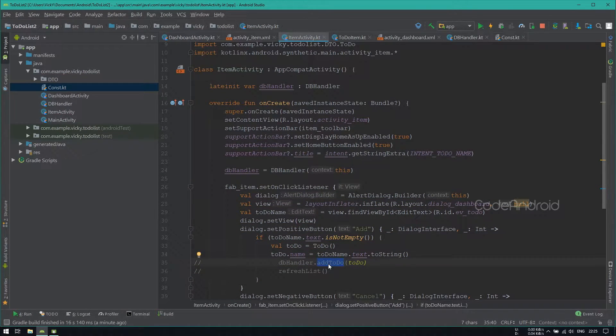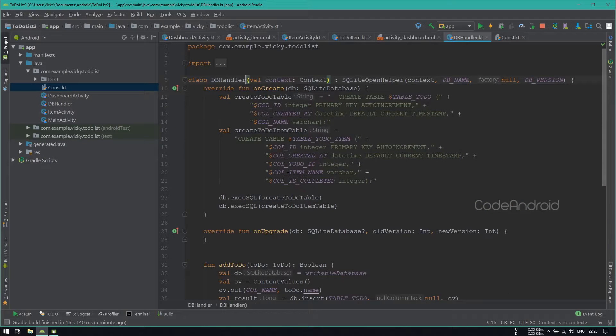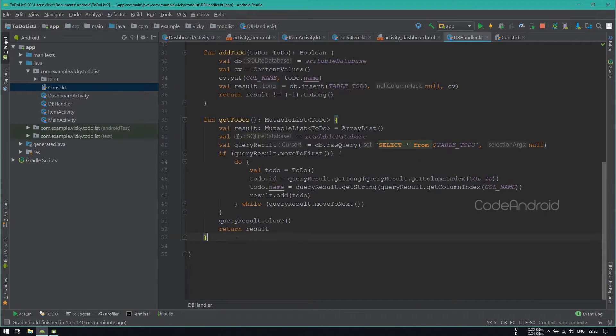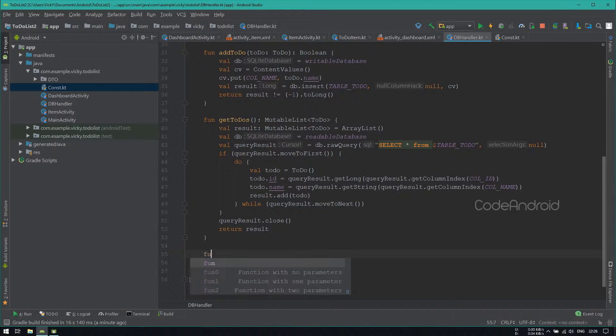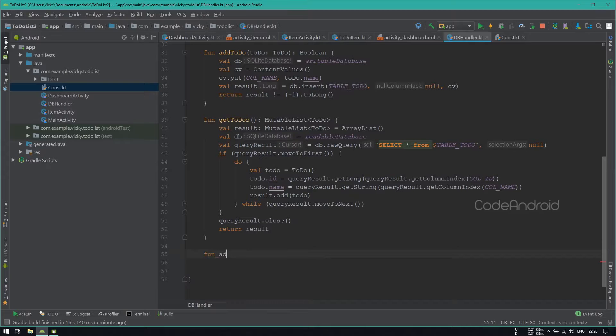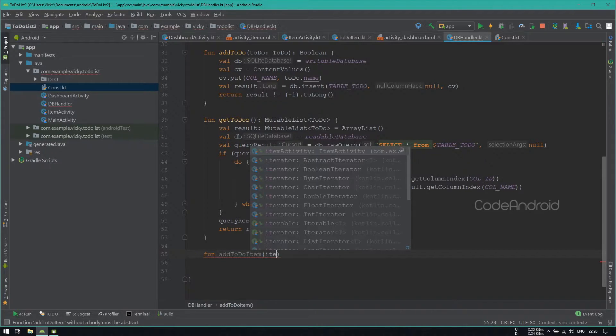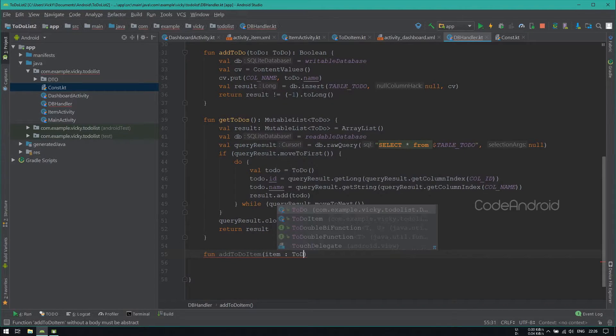Instead of using AddToDo method, we need to create a method for adding the subtask. So adding a new function called AddToDoItem, inside taking TodoItem as parameter.